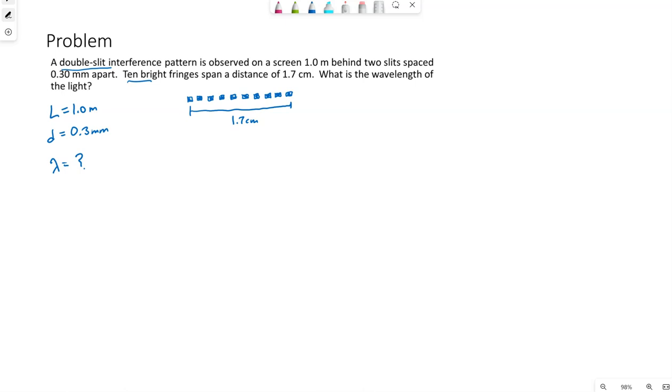Now one thing that is unique about a double slit pattern is that the bright and dark spots are all equally spaced. So the distance between one bright spot and its neighbor is the distance Y1.